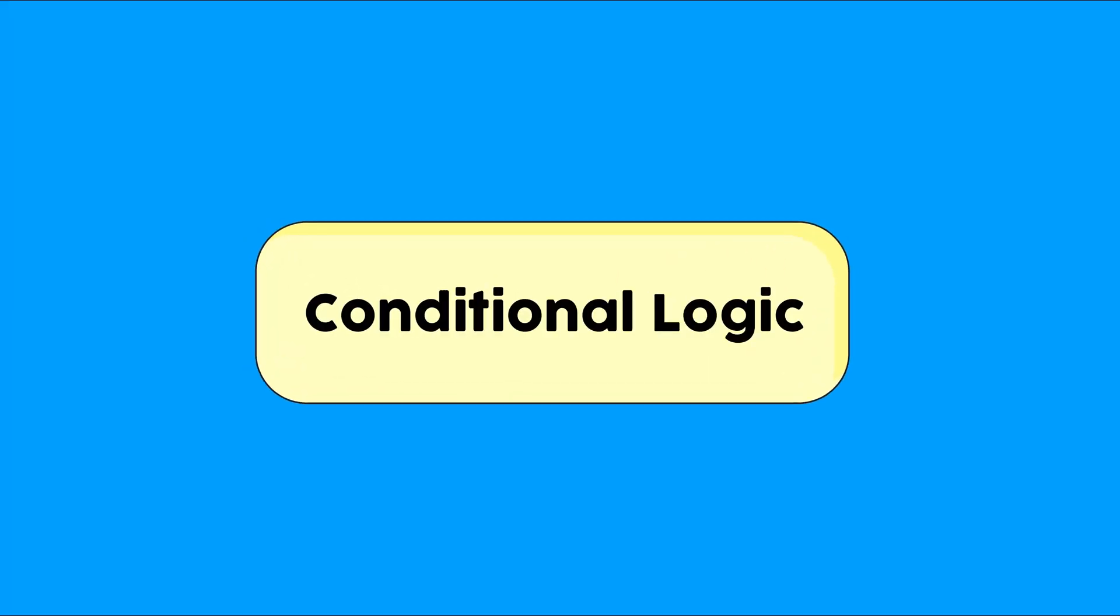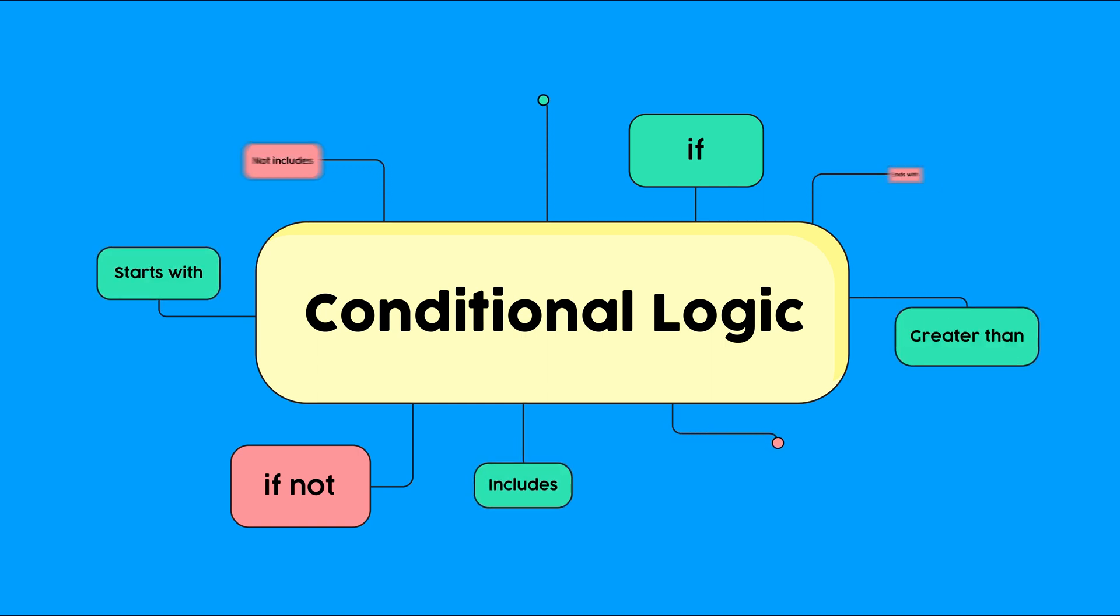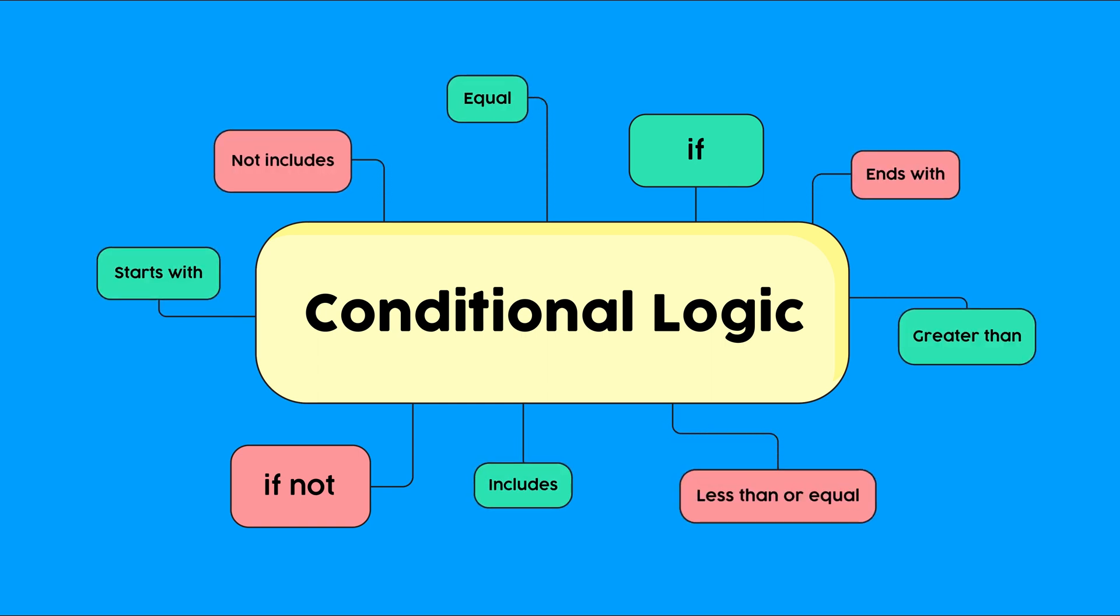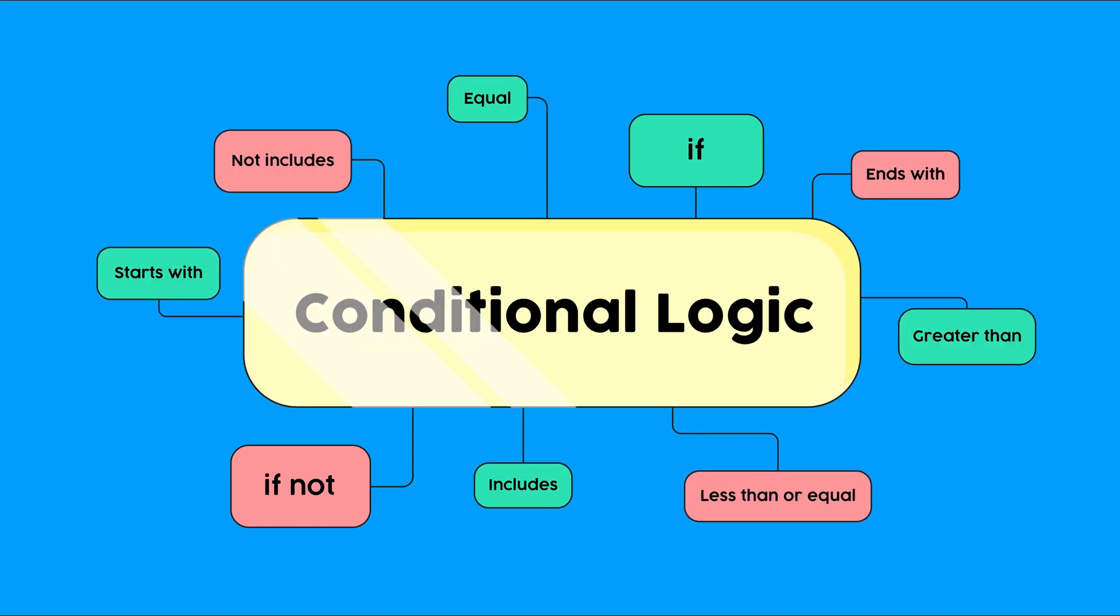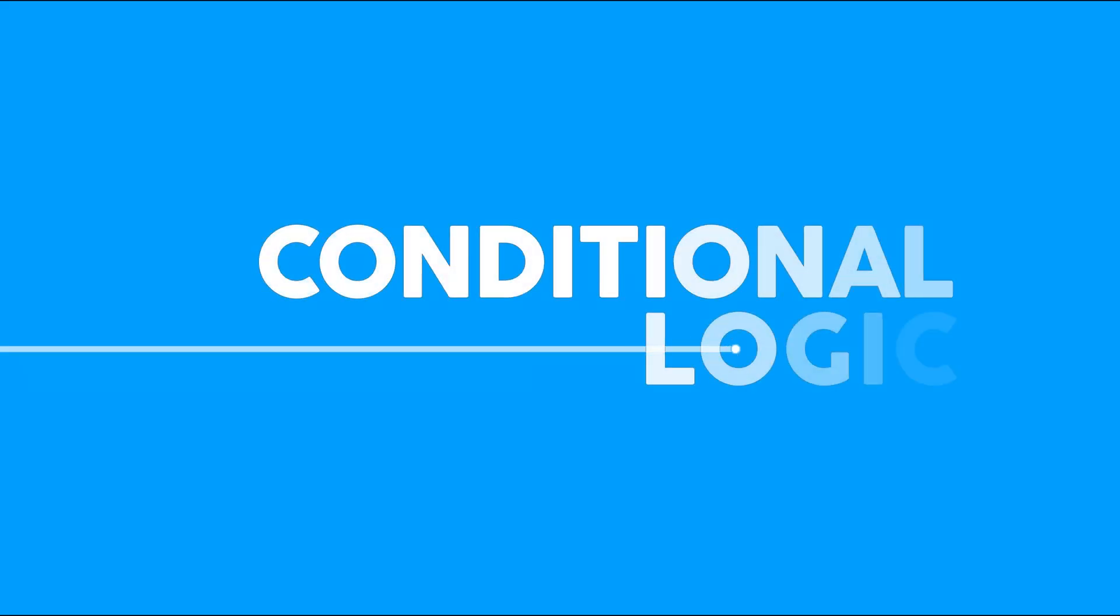Conditional logic, one of the best features of Fluent Forms, actually offers a lot more than some of you thought. Not just the usual if or if not. There are literally so many ways you can use conditional logic and get such versatile results. Let's see what you can accomplish with conditional logic.